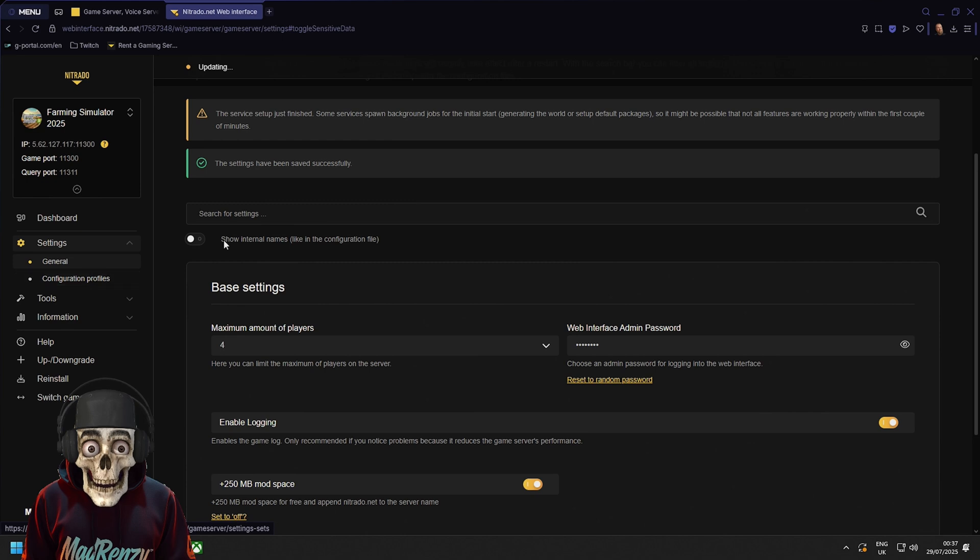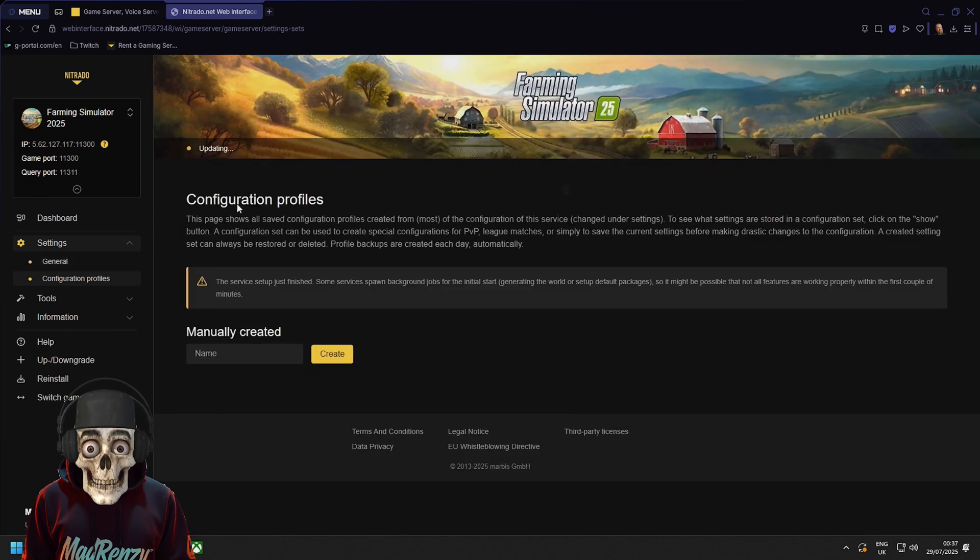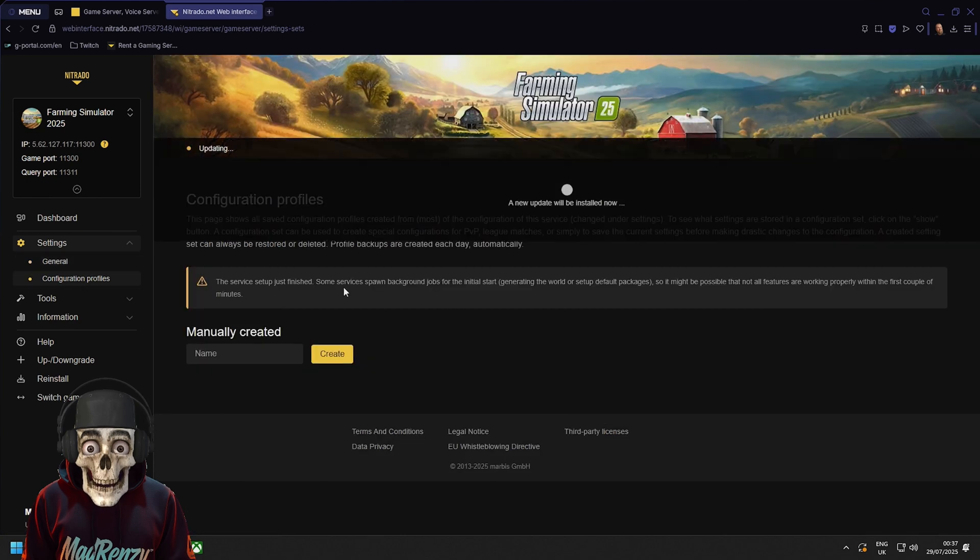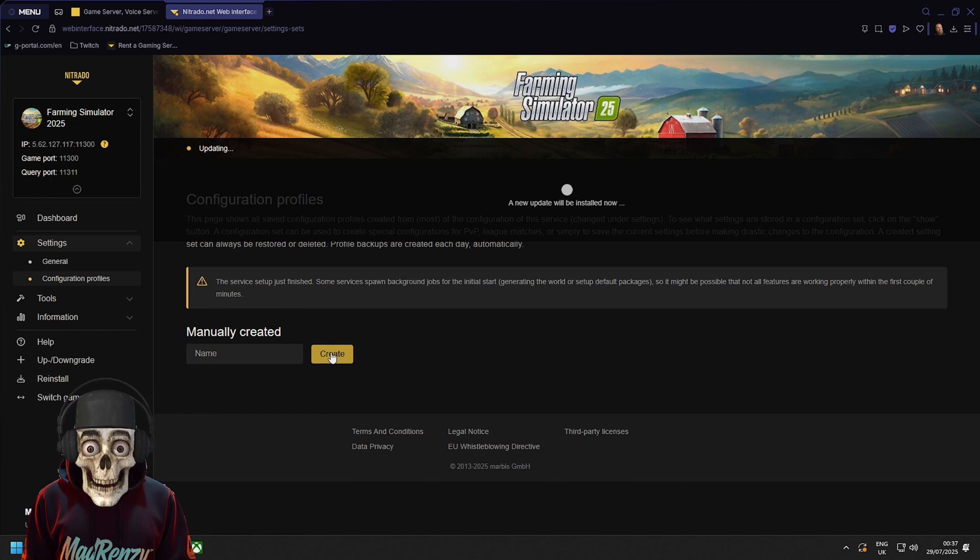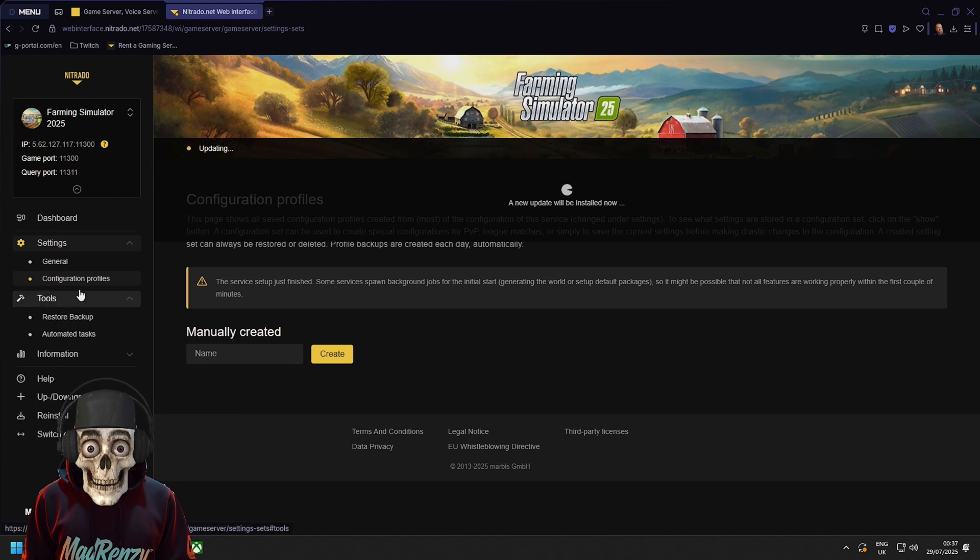Then while that's doing that we're going to have a look at configuration profiles. This is in case you want to make multiple profiles of your server. Maybe you have mods enabled and things like that. You can enable them and sort them all out here.